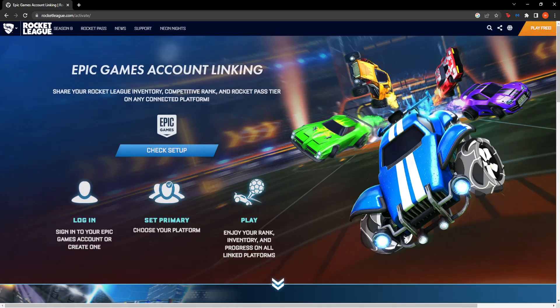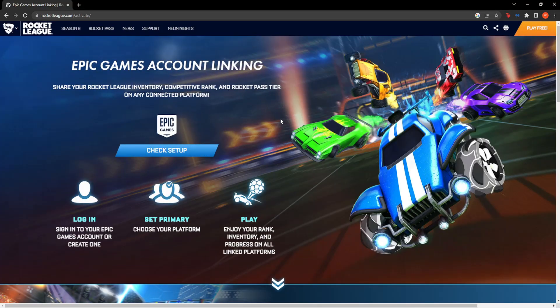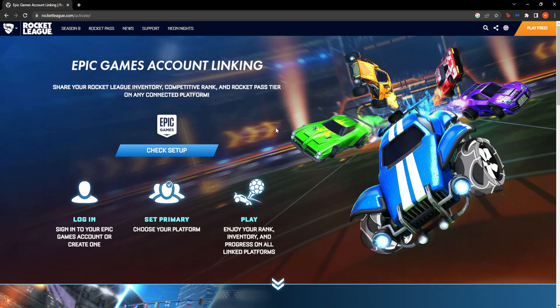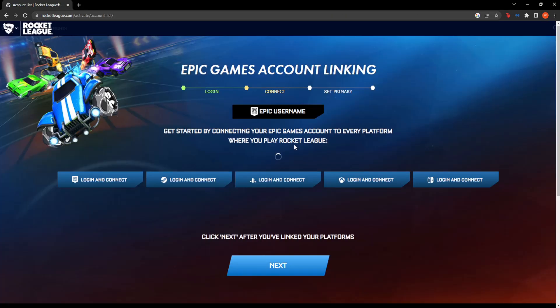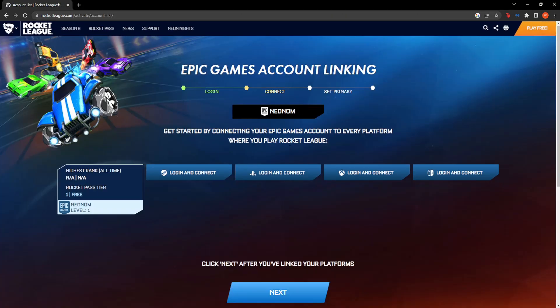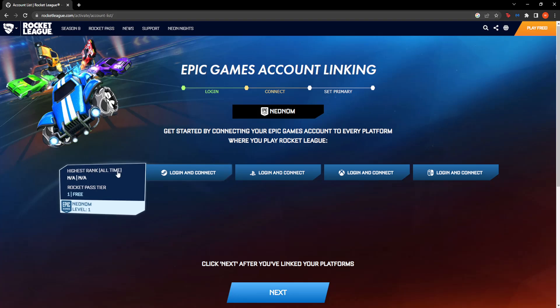This happens mainly because you have changed your name or some other details about your account. Click here, check setup, and it will authorize your Epic Games profile with Rocket League.